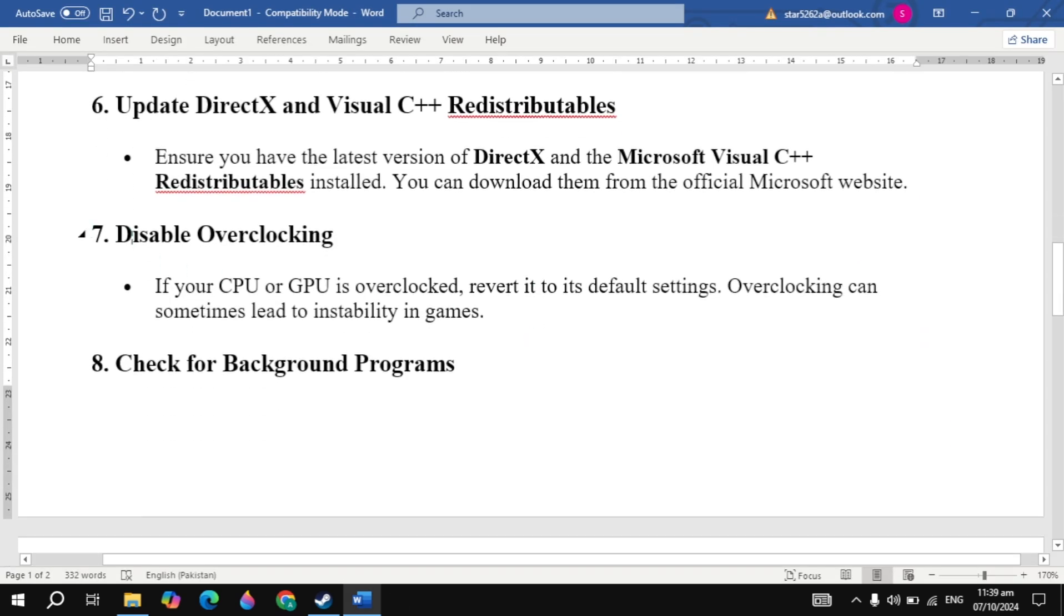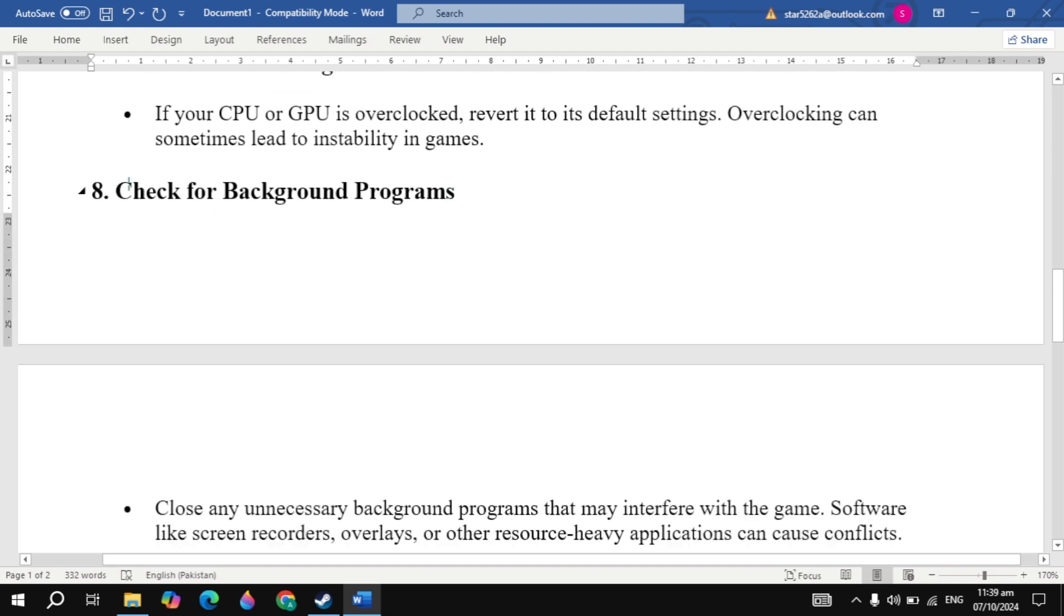If not, disable overclocking. If your CPU or GPU is overclocked, revert it to the default settings. Overclocking can sometimes lead to instability in games.